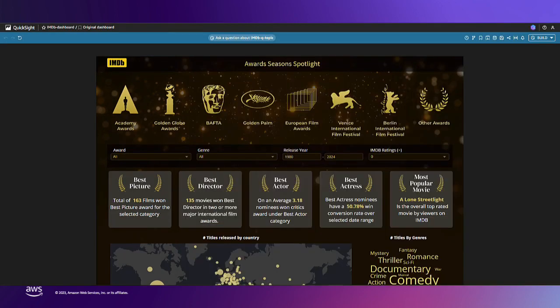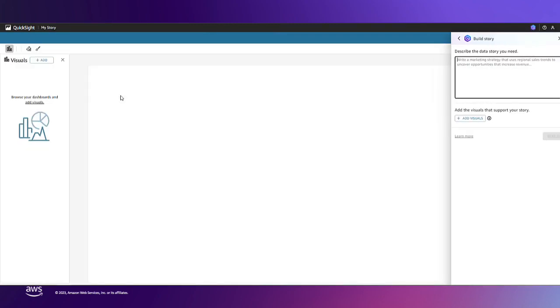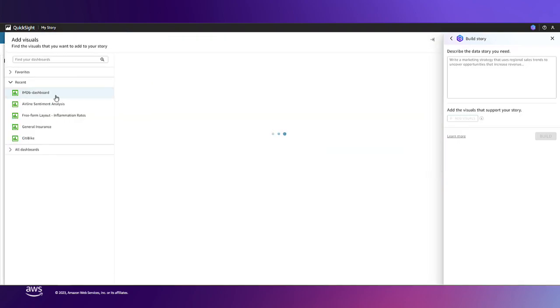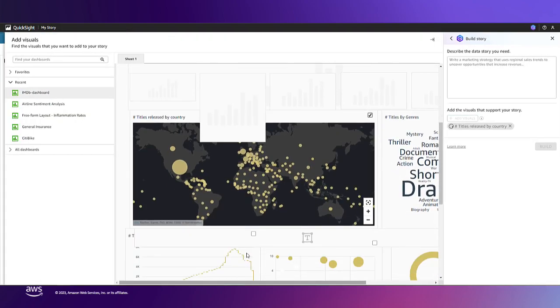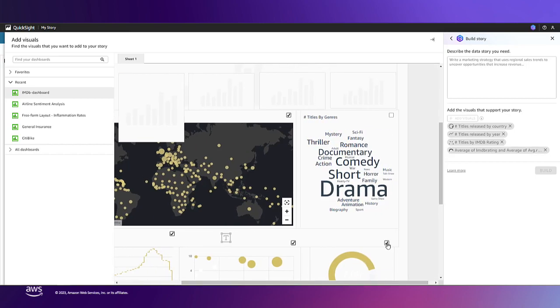Okay, now let's build a data story on this dashboard. First I'm going to add which visuals from my dashboard I want to include in my data story. After choosing my visuals I'll begin typing what prompt I want Q to generate my story from.